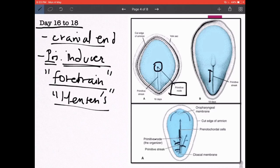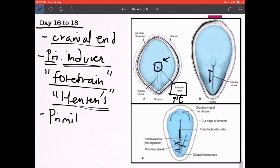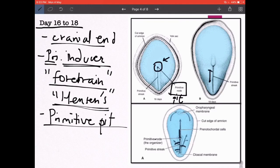The primitive node has a small pit inside it known as the primitive pit, also called Hensen's pit. So the cranial-most end of the primitive streak has the primitive node (Hensen's node), and inside it forms a pit known as the primitive pit or Hensen's pit.